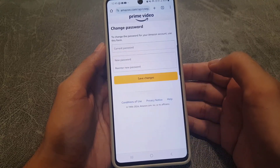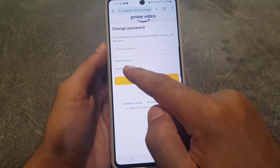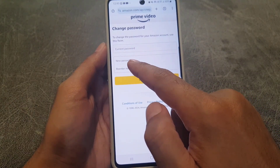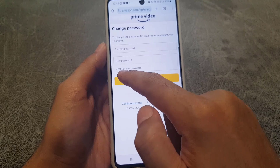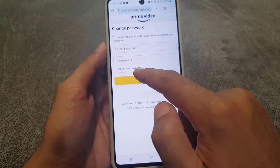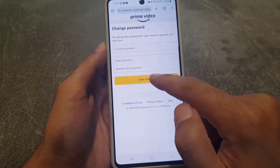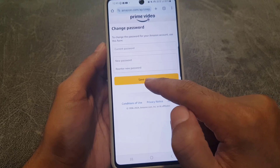Once you tap on Edit, enter your current password, then enter the new password you want to change it to, and then re-enter the new password. Then tap on Save Changes.